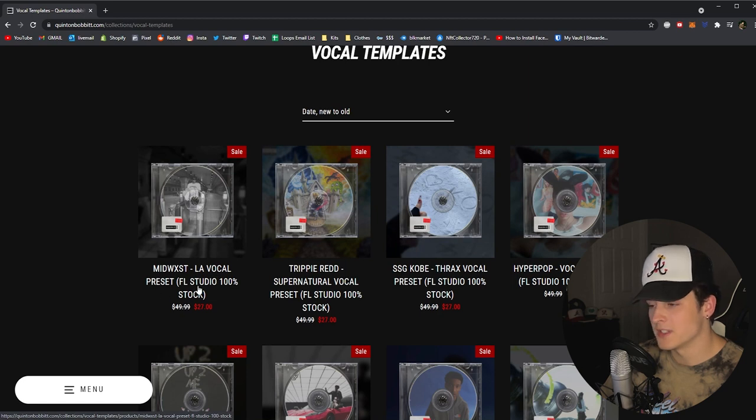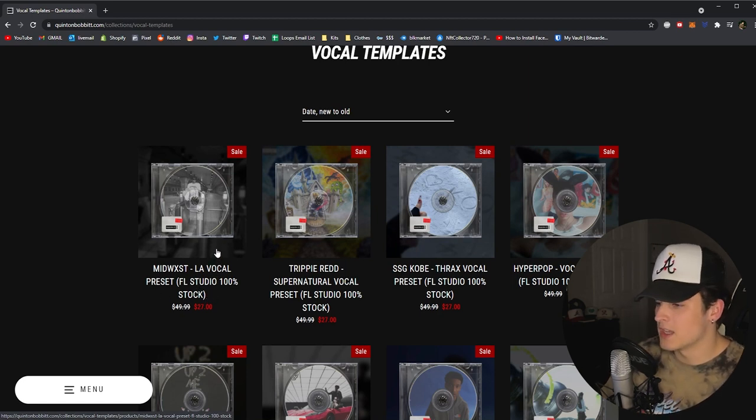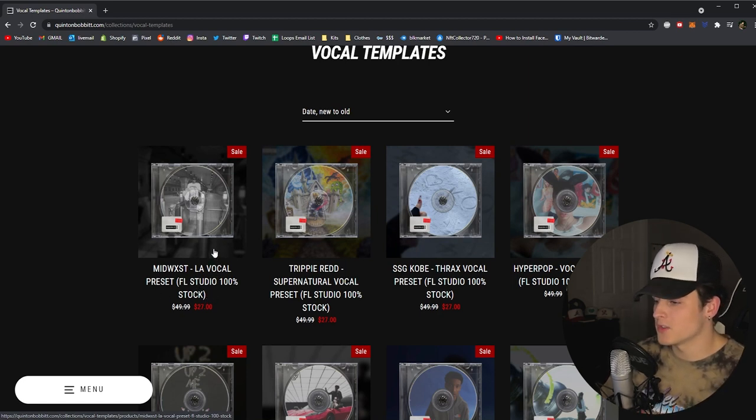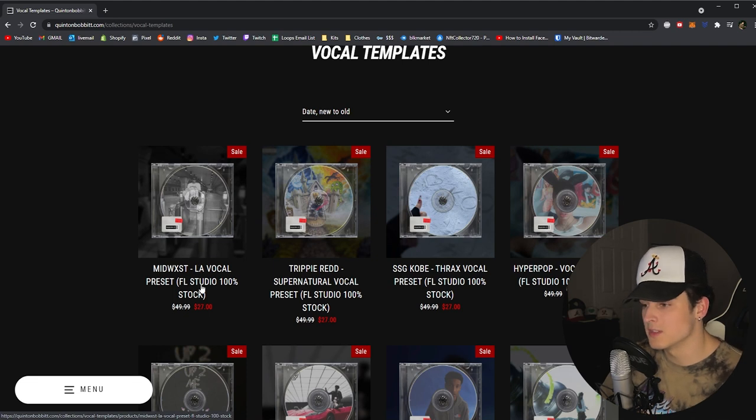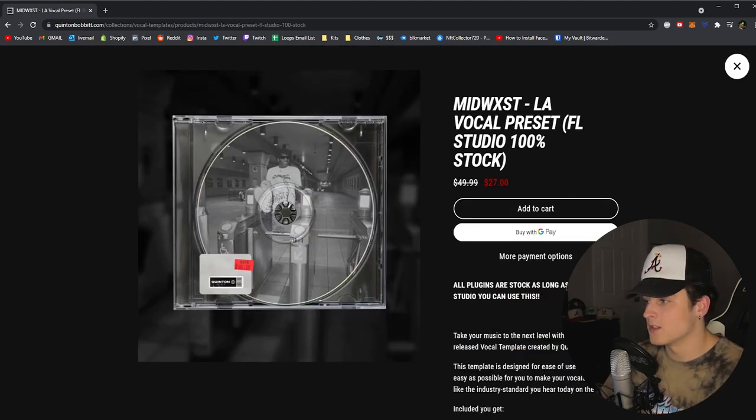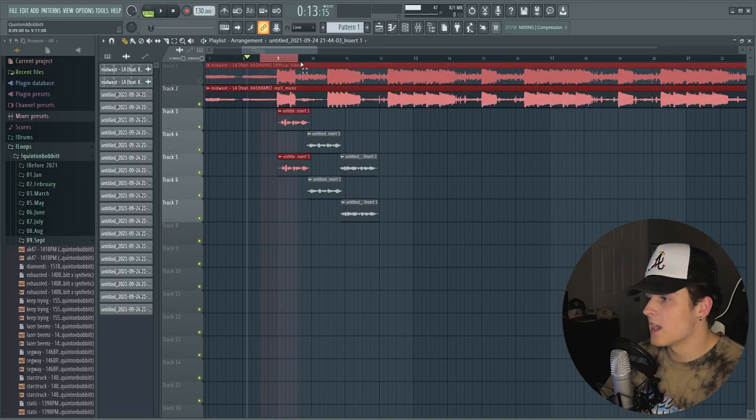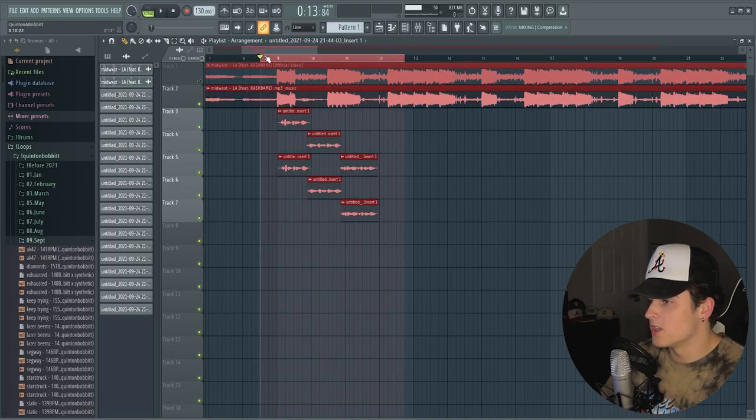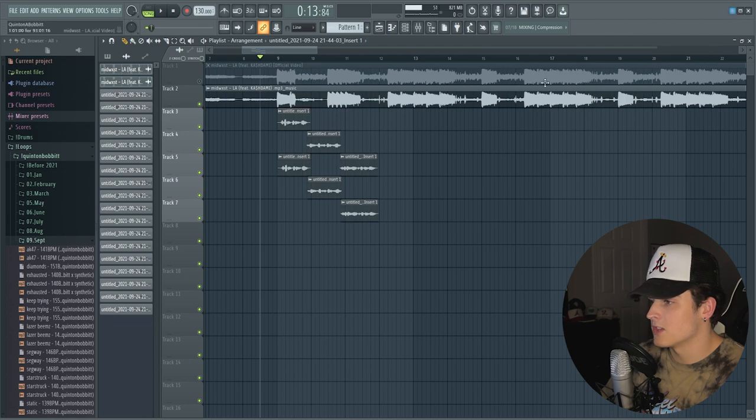Which is 100% FL Studio stock, so as long as you have FL Studio and it opens, you'll be able to use these. Yeah, if you cop it on the day of the drop, which is today as you're watching this, it's only $27, so make sure you guys grab that while you can. As you can see I only have like this much done.